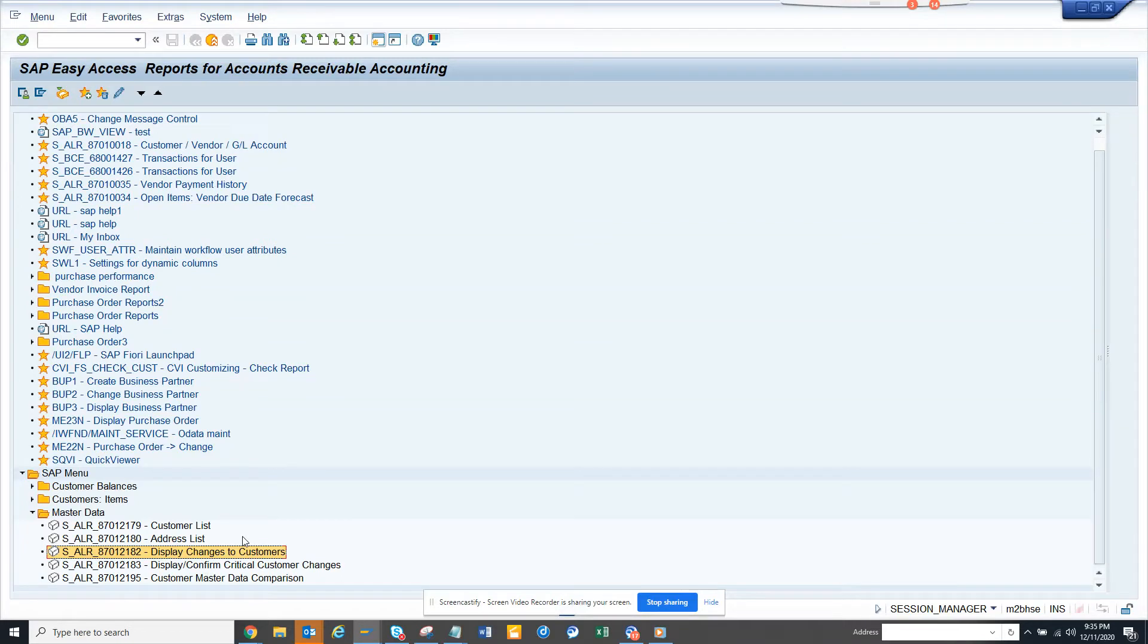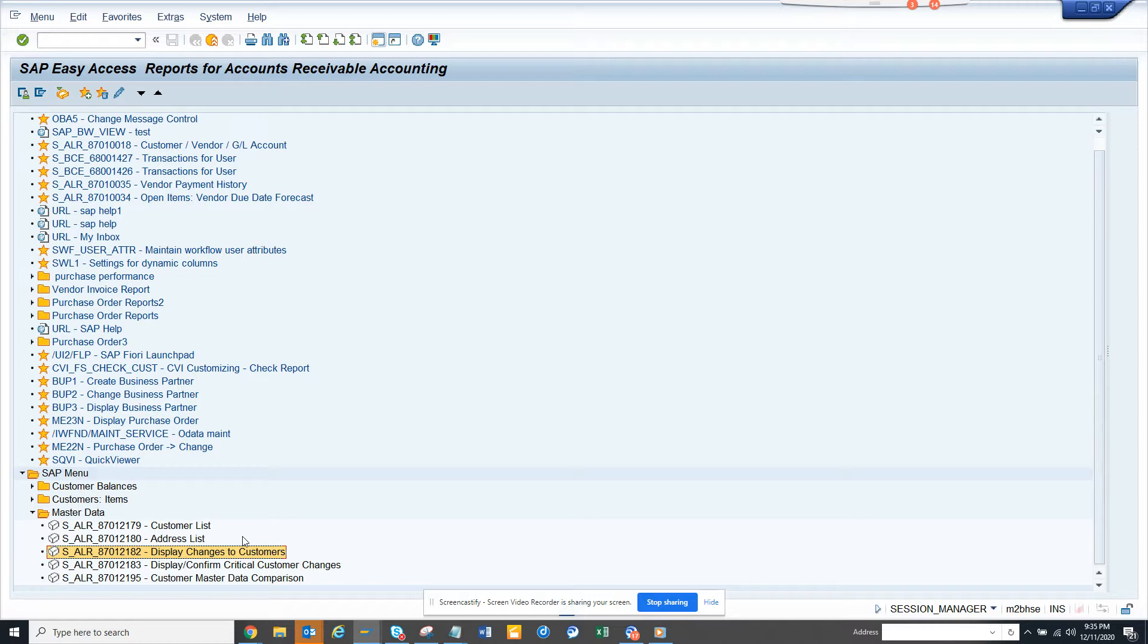Hi friends, now we are going to talk about AR, accounts receivable stuff, where you need to get money from your customer—that's accounts receivable. Anything that you need to pay to the vendor is called accounts payable.